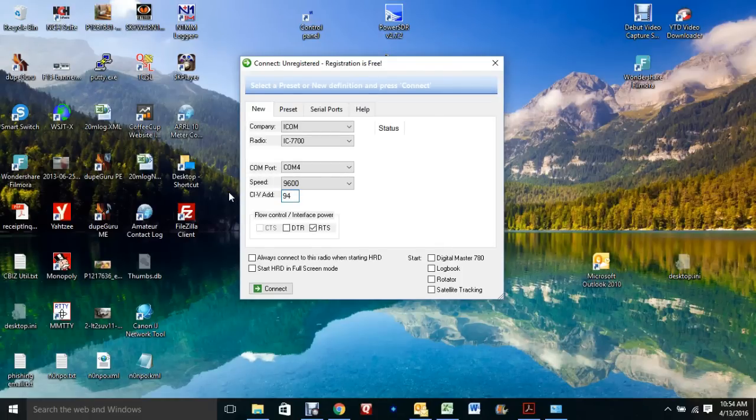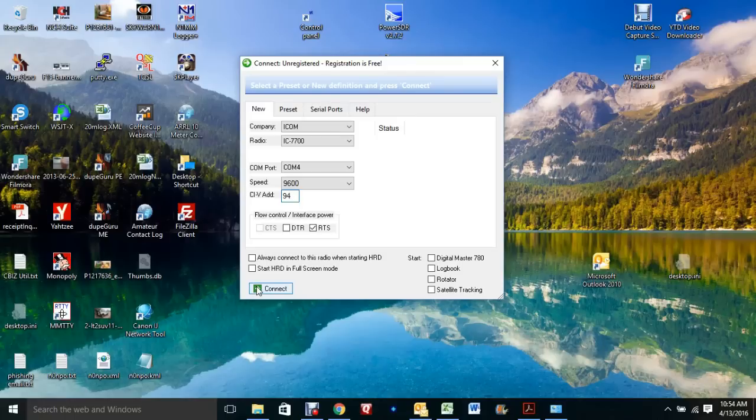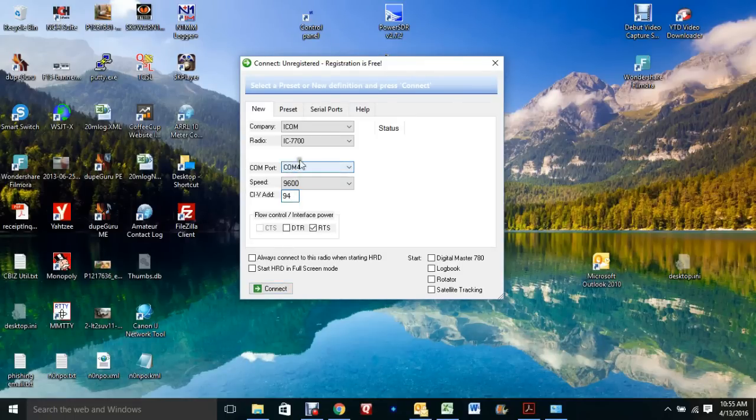And I'll give you a tip. If I hit connect right now, it's not going to work because my radio is in memory mode. And it just doesn't work in memory mode for some reason.